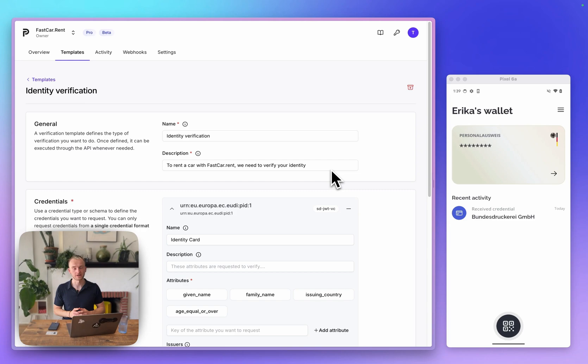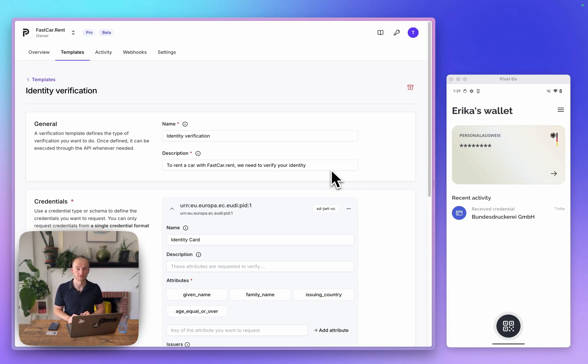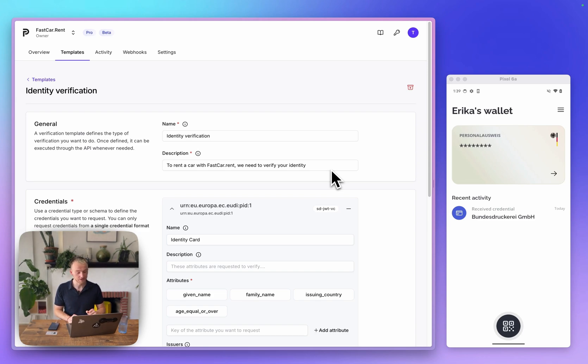Let's dive into the verification process. In Paradigm, I've prepared a presentation template for fastcar.rent, a car rental agency that needs to verify your identity before they can rent a car out to you.